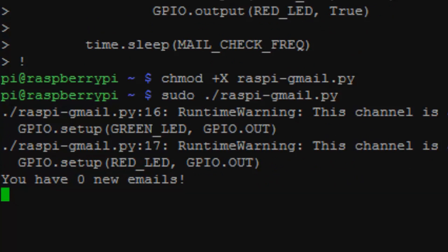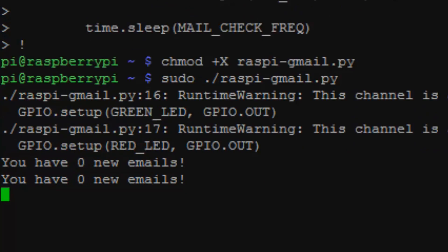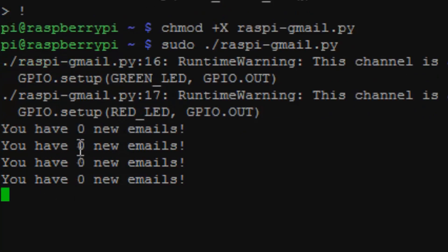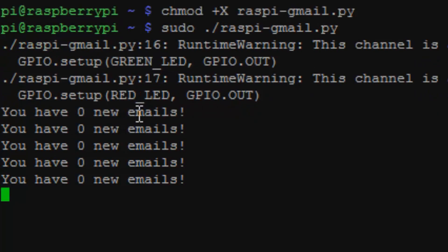So as you can see, I was already running it, so it's giving me a small error saying I'm already running it, but you shouldn't get that error. You should just see that it will say you have zero new emails. And the reason it keeps showing this every five seconds is because in that frequency check, I put it at five instead of 60.